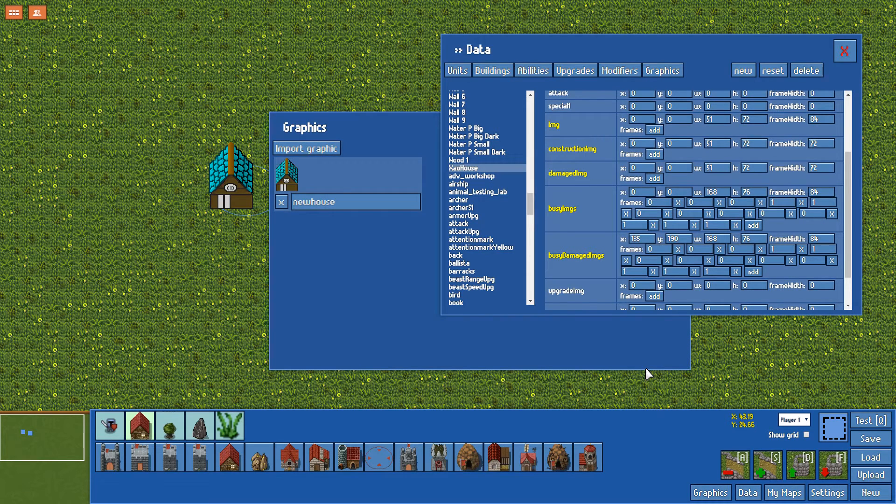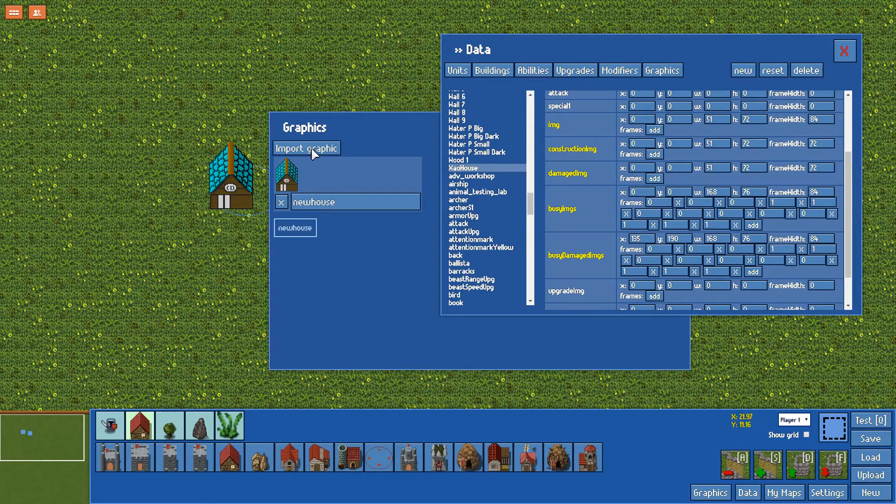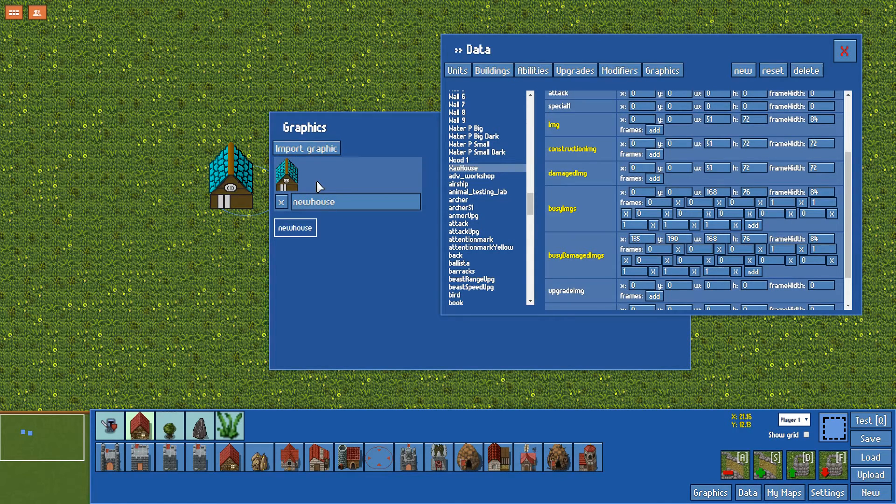What you do is the following. Once you've built it, go to the graphics tab down here and import graphic. I've just called mine new house. As you can see here, it's got the little house graphic just changed a little bit to be a bit more oriental.